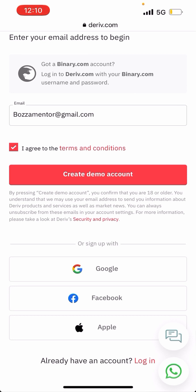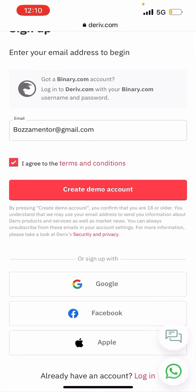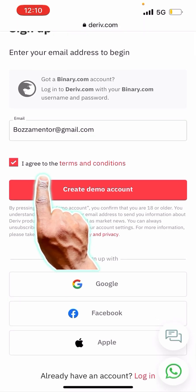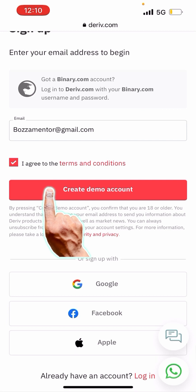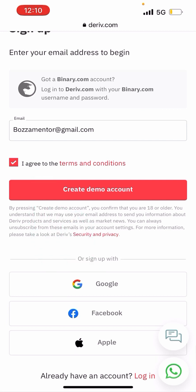Under 'Sign up with,' you have options for Google, Facebook, Apple, or Android. I really recommend you don't use these options, because most of the time the information provided is not accurate — so if you want to do it, do it at your own risk, but I don't recommend it. What I recommend is for you to put in your email and click 'Create demo account.'